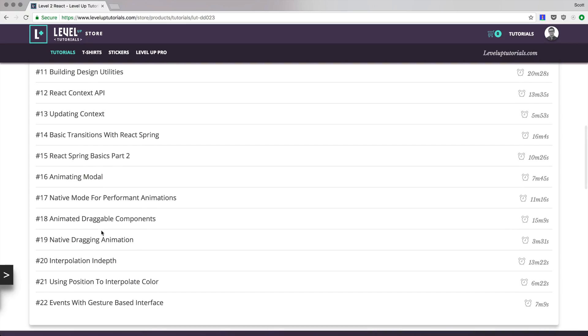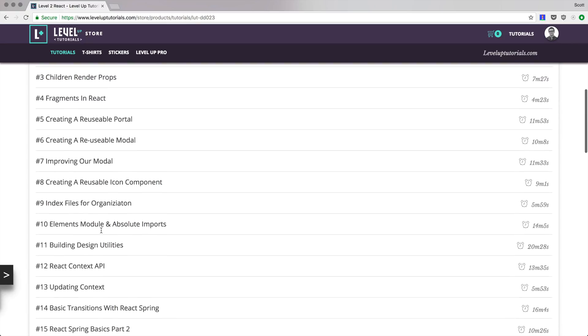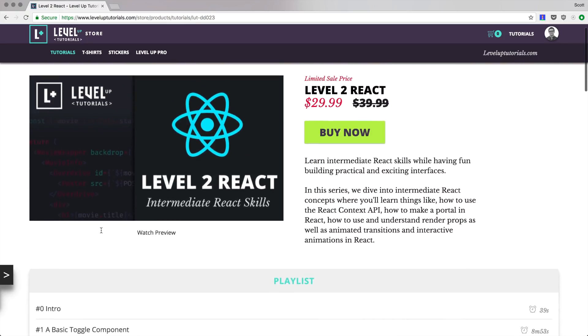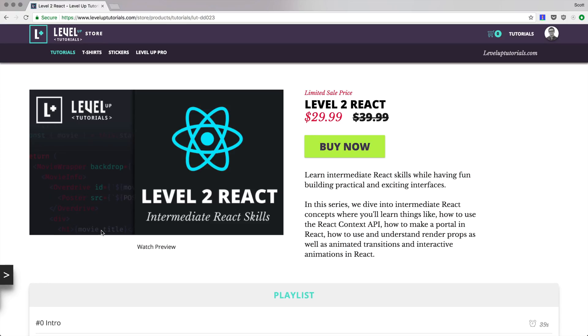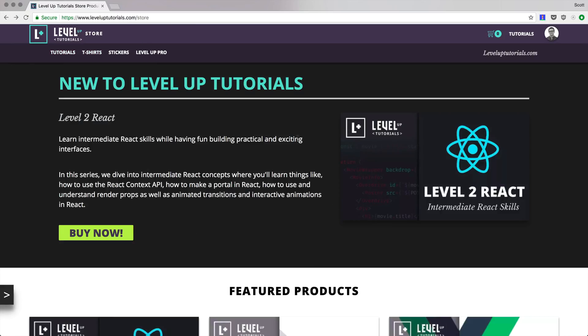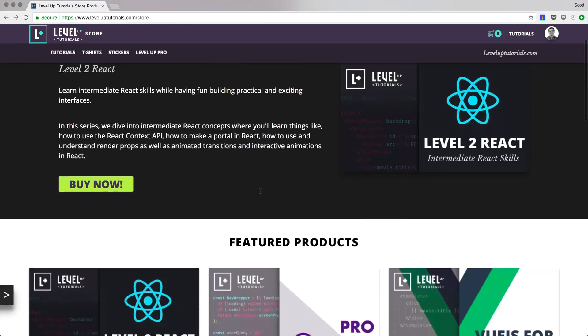So if you want to learn and level up your react skills, check out level two react available for sale right now on leveluptutorials.com/store. It's going to be the first video up here right near new to level up tutorials, or you can see it in featured products.